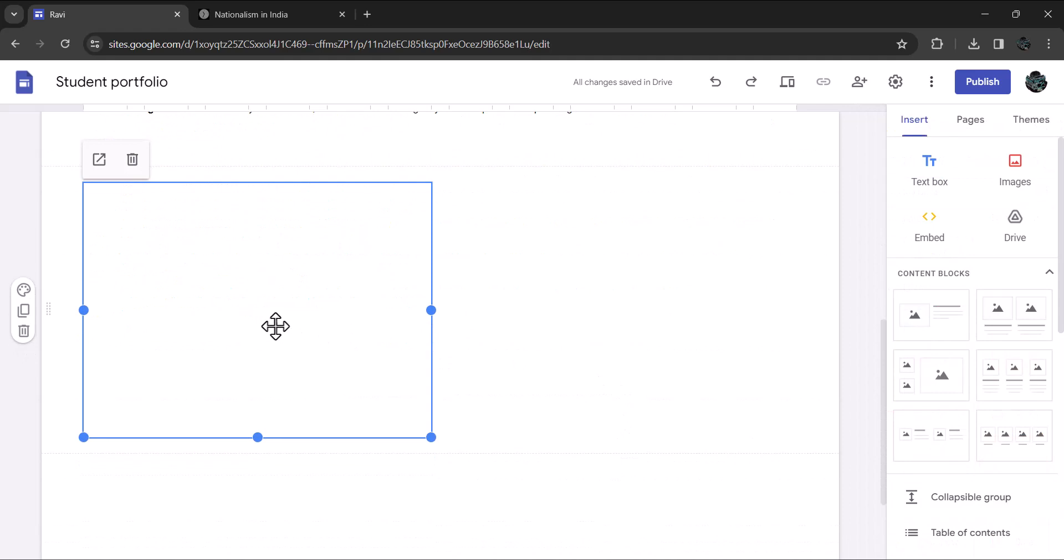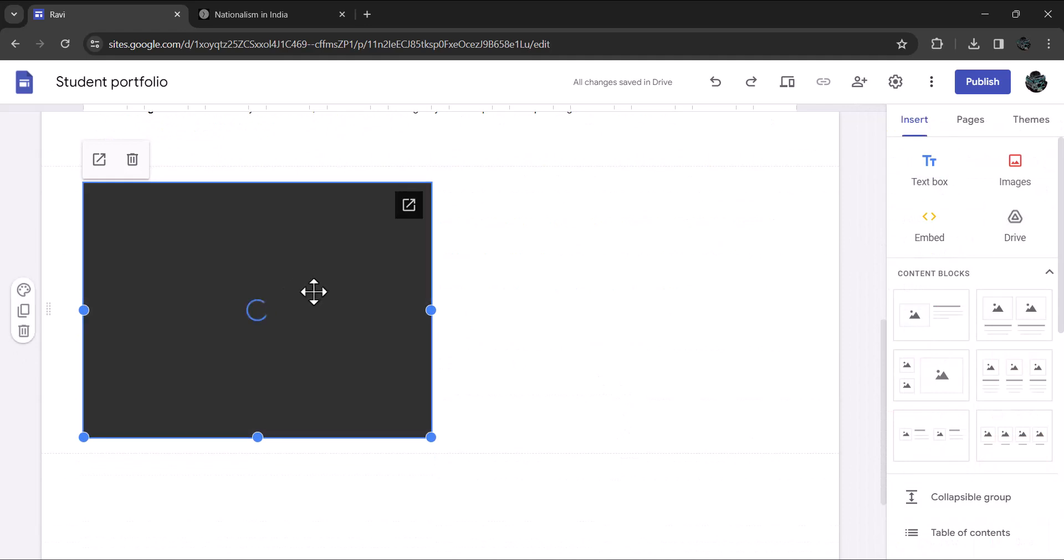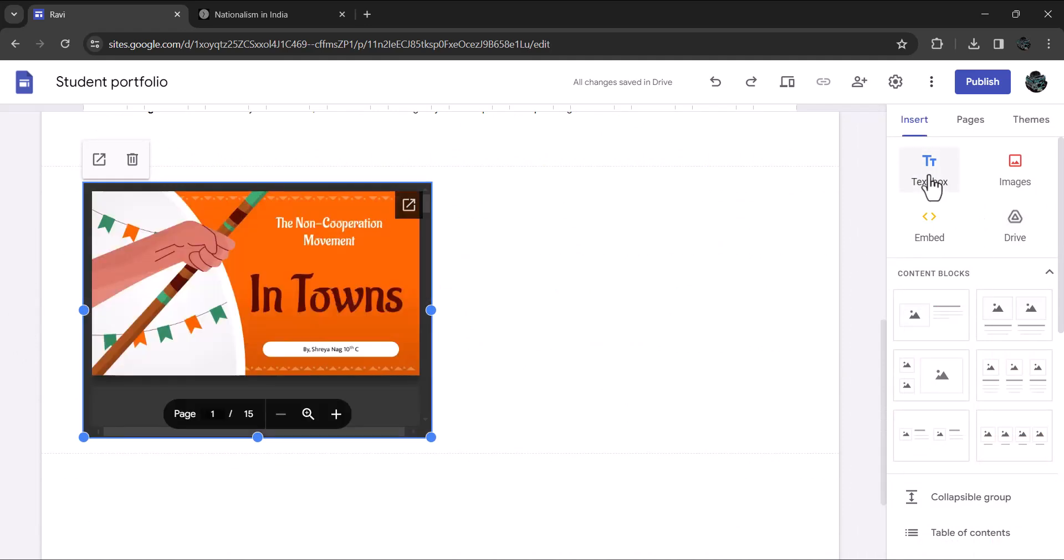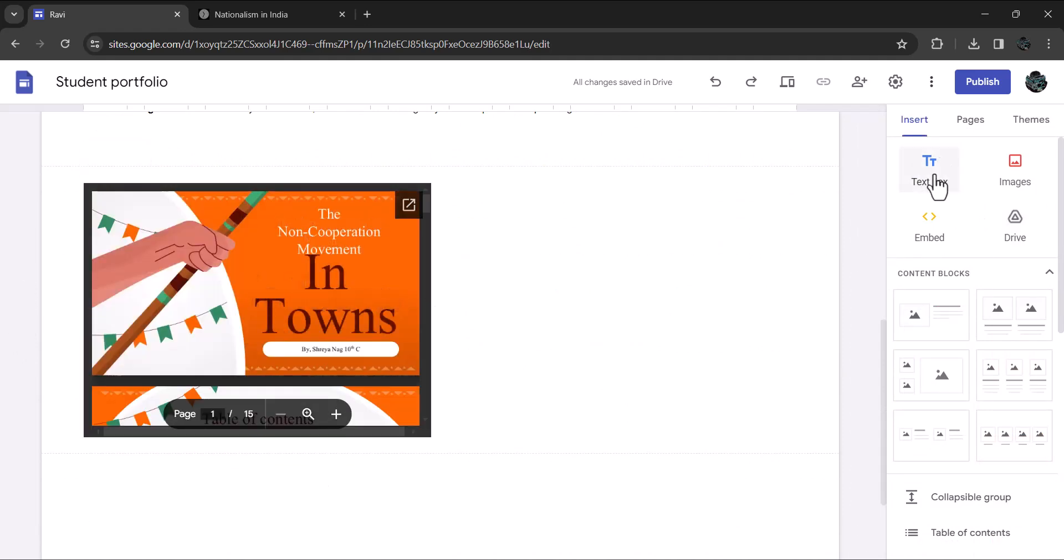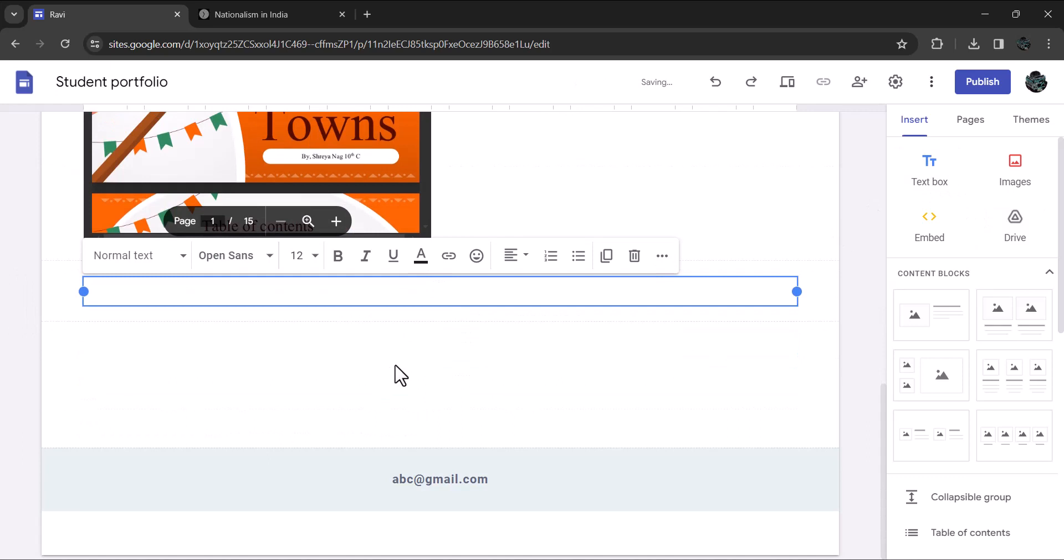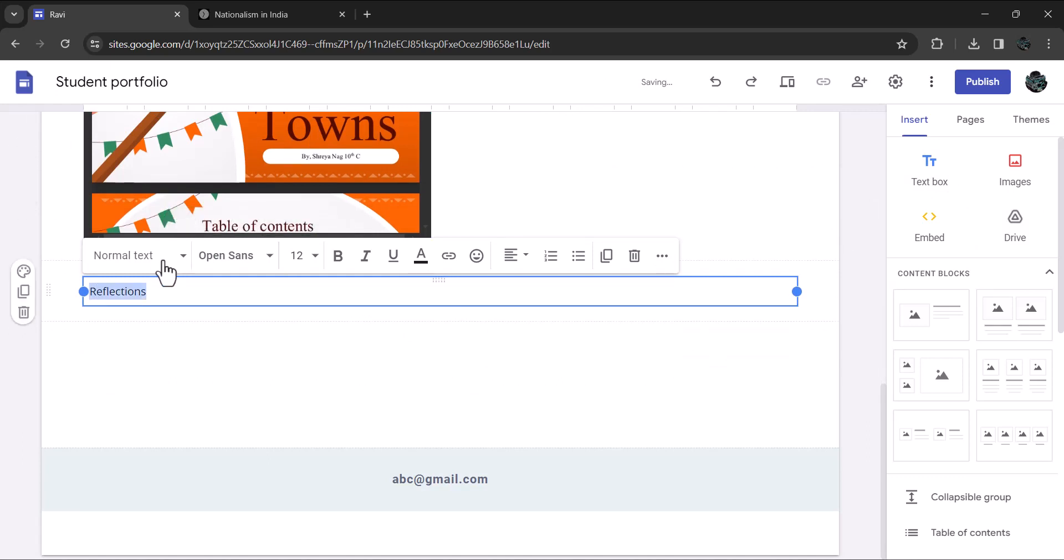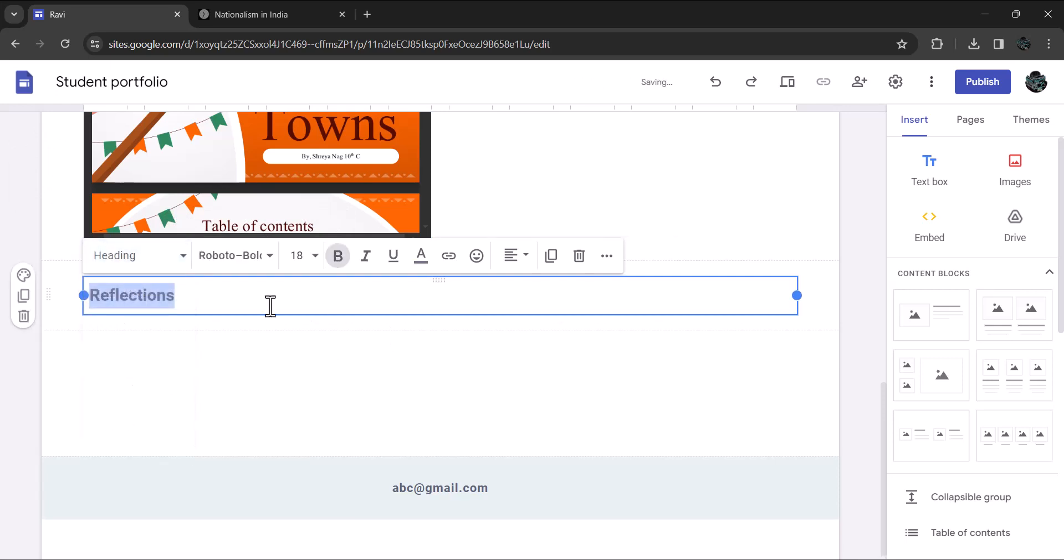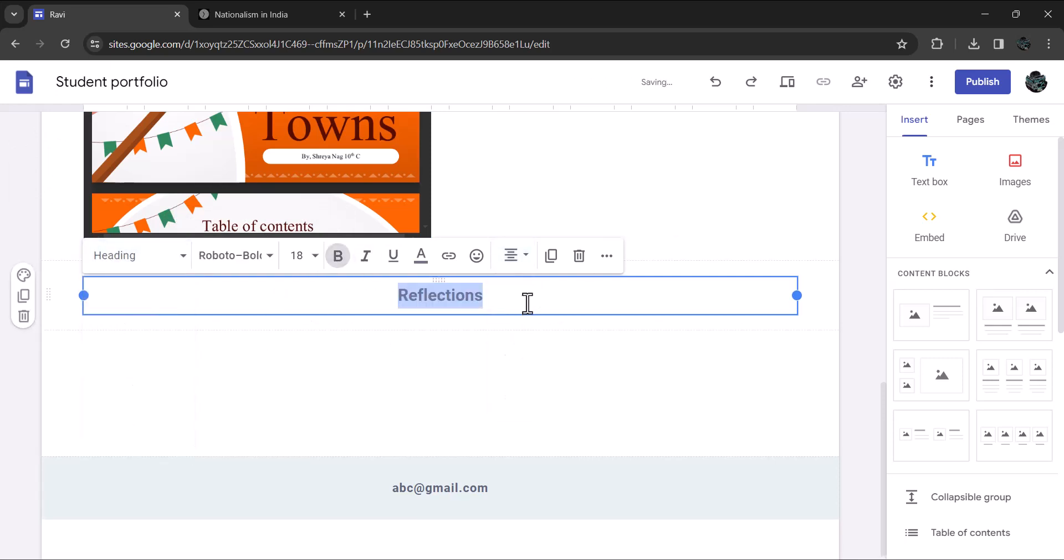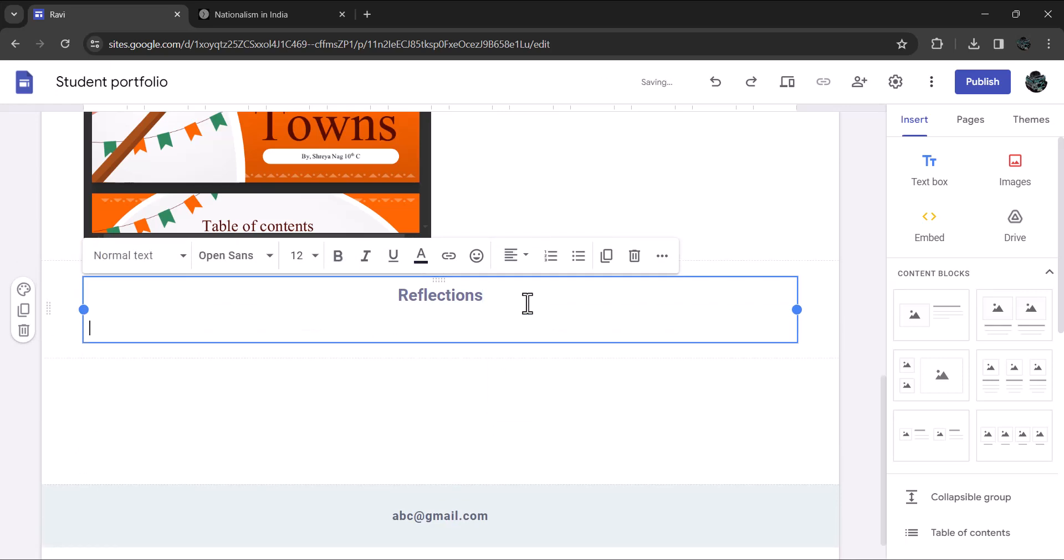Add a text box below the document to write your reflections. Type in reflections. Change the text to heading and copy paste the reflection prompt as we have done earlier. Remember reflections are integral part of your portfolio. It is necessary to reflect upon every activity that you have done or participated in.